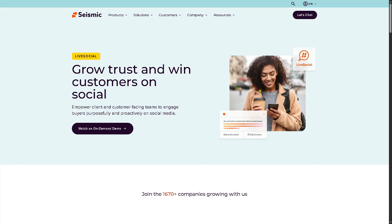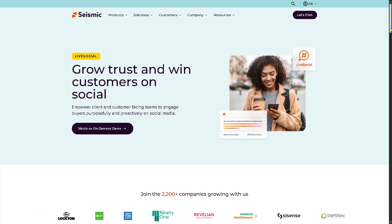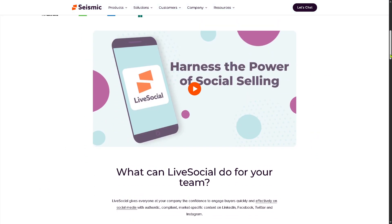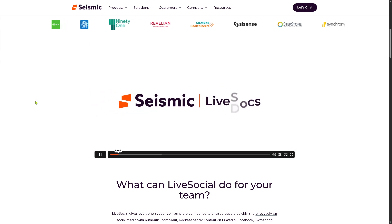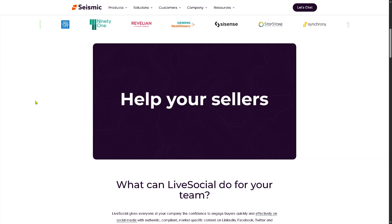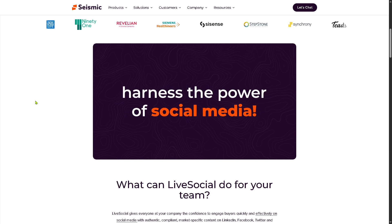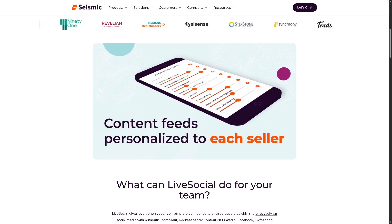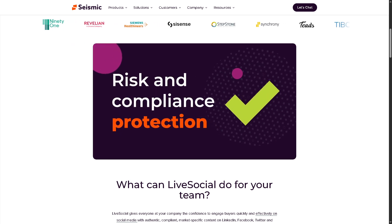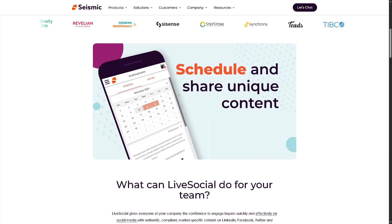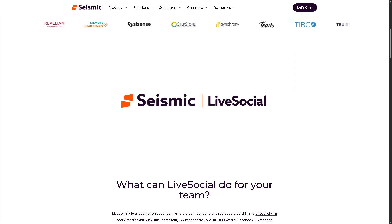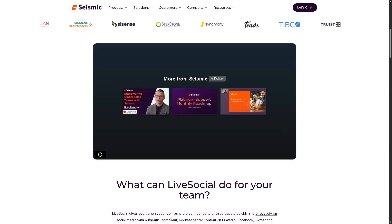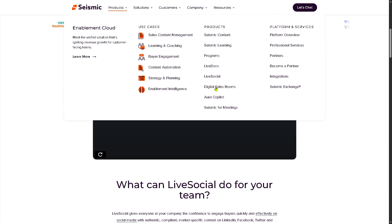There is also LiveSocial, which helps reps become socially adaptive sellers. They can share pre-approved content to LinkedIn, Twitter, and other social media channels. You can get content suggestions aligned with your buyer's interest, track engagement and performance, and help build thought leadership and pipeline through a consistent branded social presence.